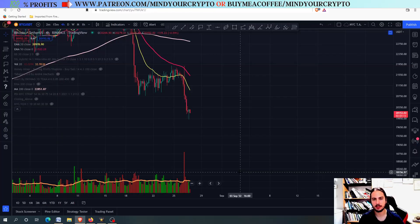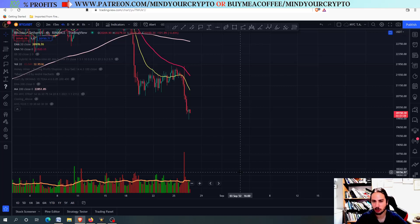Hello, my name is Bill, and welcome to Mind Your Crypto. Today we have Luna Classic, Luna C daily update. Is it bullish? Is it going to turn bullish again?